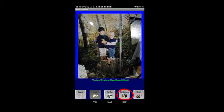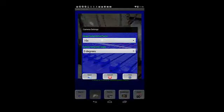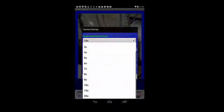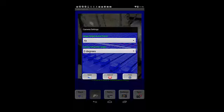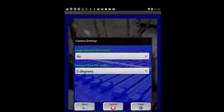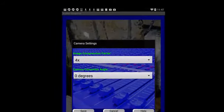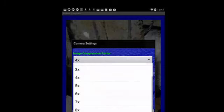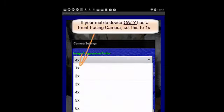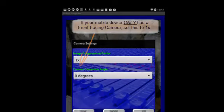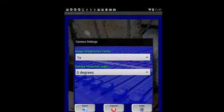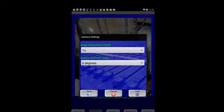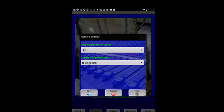I'm going to tap the settings button, go back, and set this to 4x, which is a reasonable setting for most rear-facing cameras put on the market from 2012 onward. Lastly, I should point out that if you're running on an inexpensive tablet which only has a front-facing camera, we recommend that you use a factor of 1x, because front-facing cameras are traditionally much lower resolution, only anywhere from a third of a megapixel to maybe up to one and a half to three megapixels. So for front-facing camera devices, please set this to 1x. I'm going to set it back to 4x.